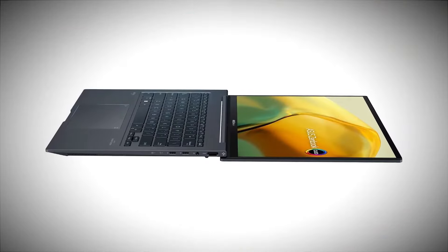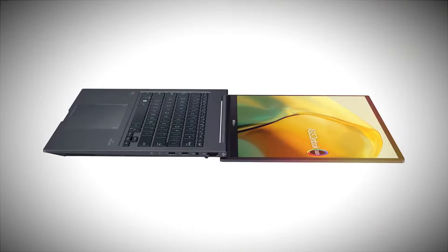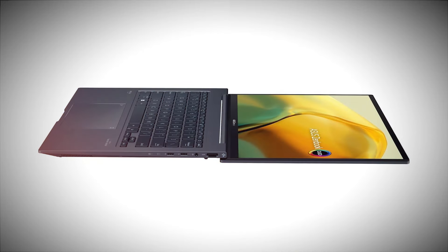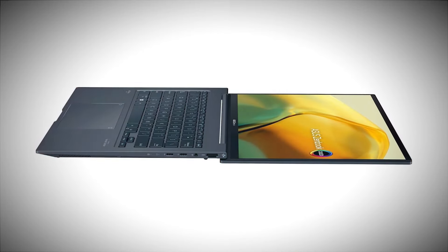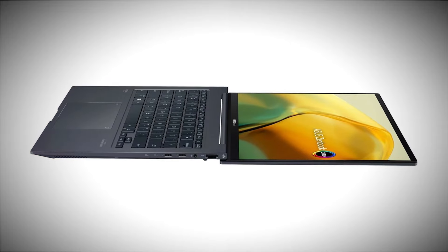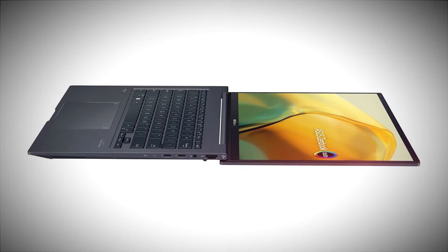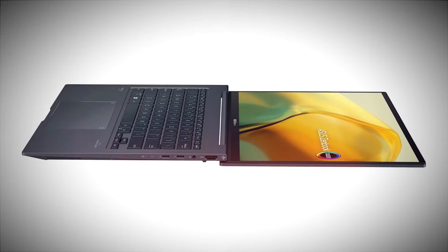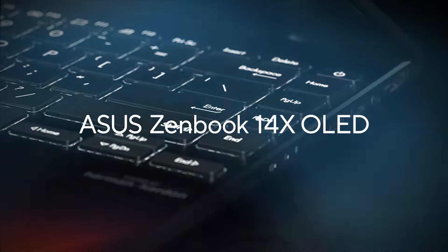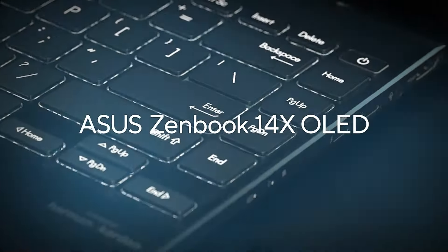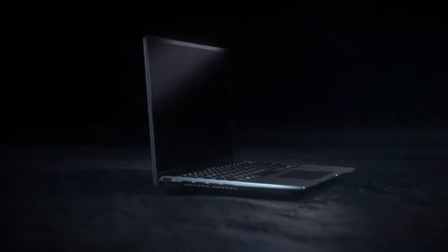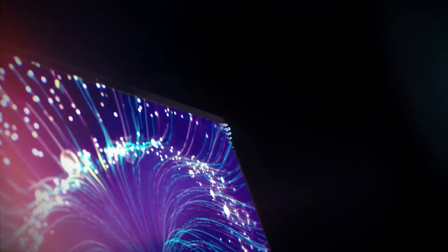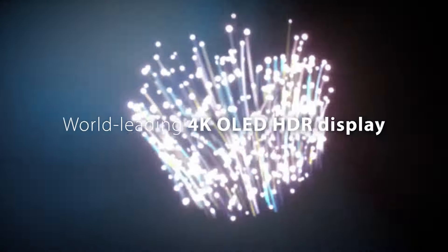Starting at $799, the ZenBook 14X OLED offers an excellent balance of price and performance. It's a solid investment for those who need a reliable and high-performing ultrabook. The Asus ZenBook 14X OLED is a well-rounded ultrabook, but like any device, it has its limitations.